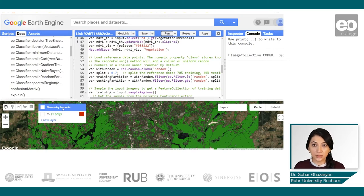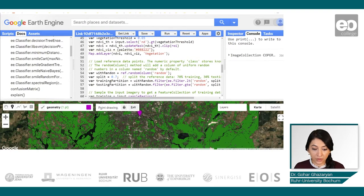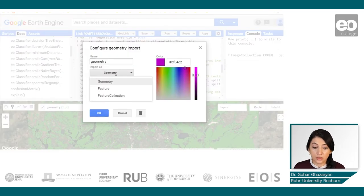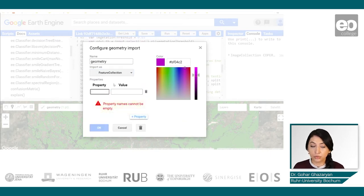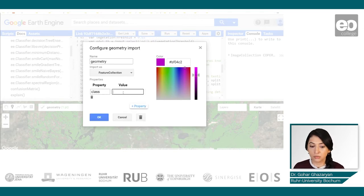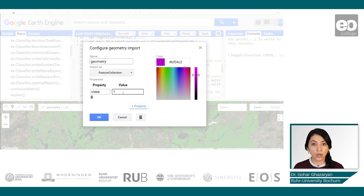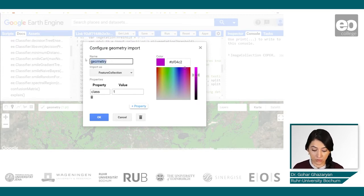Let's have a simple example of how this can be done with the geometry imports tool. You will create a new layer and pin some points of interest. What's important is to create it as a feature collection and give it a property which holds the value of the class that the point represents. This property can be called 'class' — for example, urban areas have a value of one and non-urban areas have a value of zero. If you have more classes, additional values can be created for them.